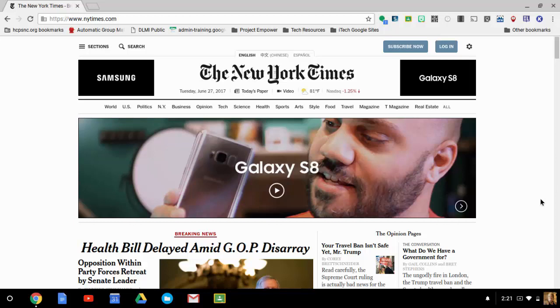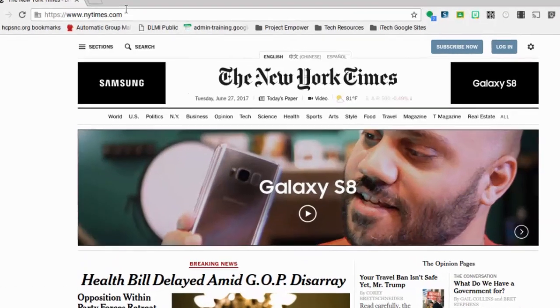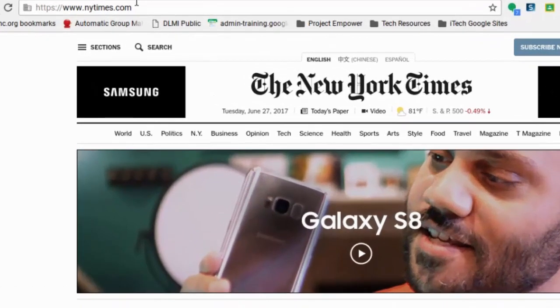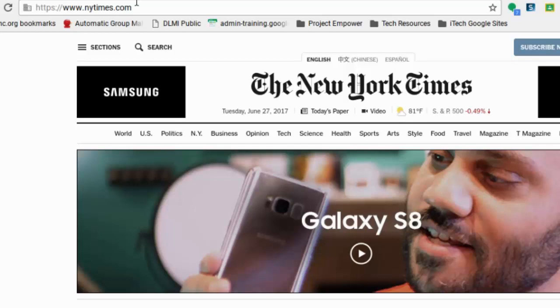So how do we begin bookmarking? Well, first of all, I've gone to a site that I want to bookmark, and this is NewYorkTimes.com. Maybe that's somewhere I go to check the news every day and I don't want to have to type it in. I want to just click and go.